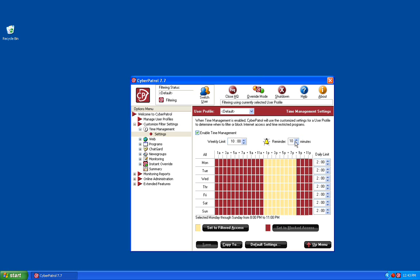The user will also be given a reminder 10 minutes before the internet access will be shut off, letting them know that Cyber Patrol will be shutting off internet access and to close any work that they are working on.